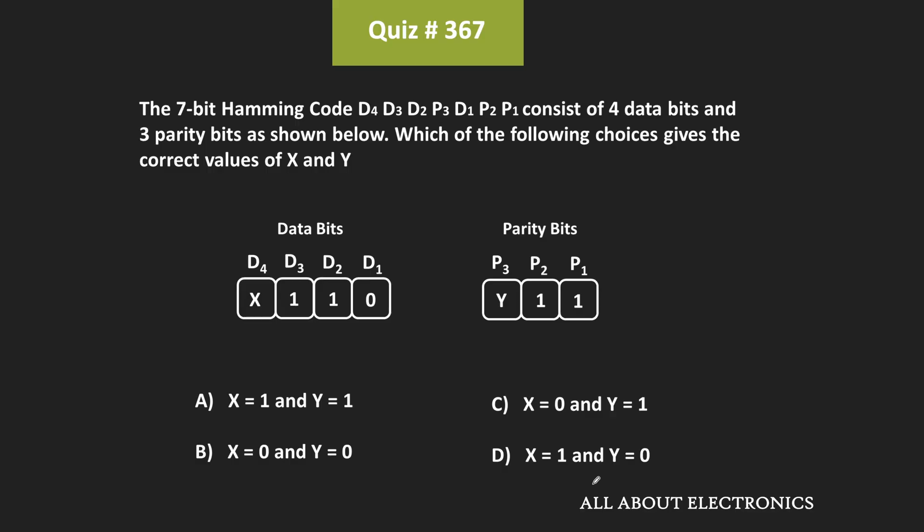Hey friends, welcome to the YouTube channel All About Electronics. So in this question, for the 7-bit Hamming code, we have been given the 4 data bits and the 3 parity bits. We have been asked to select the value of X and Y such that this 7-bit Hamming code is the valid code. Since it is not explicitly mentioned, we will assume that the given 7-bit Hamming code follows even parity. Assuming that, let us find the value of X and Y.